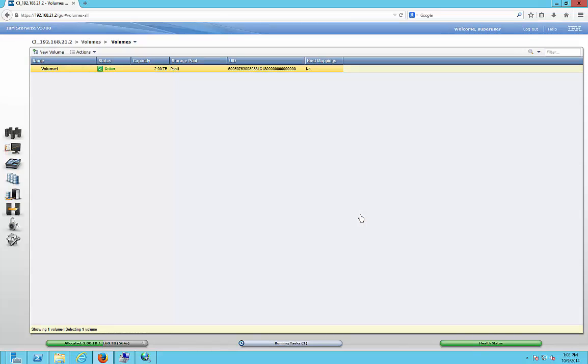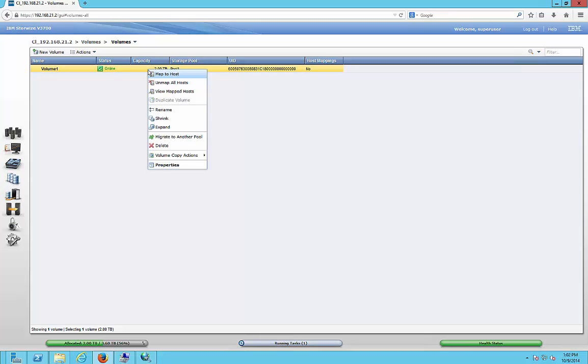Close. All right. So there is our new size. Let's go ahead and expand it.